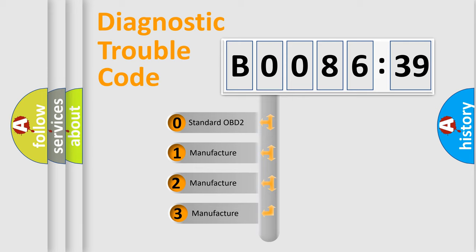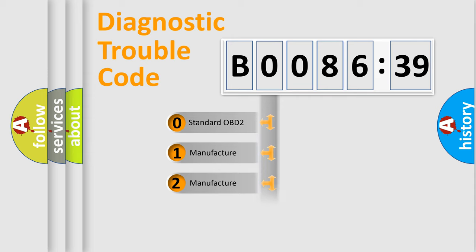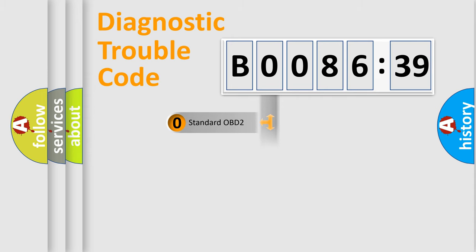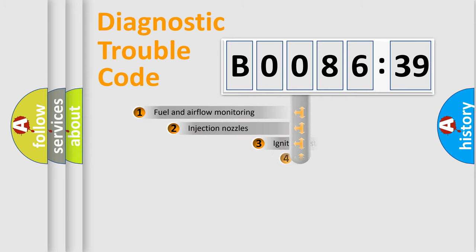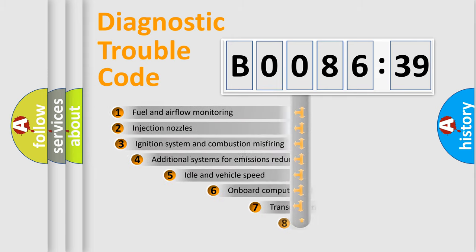If the second character is expressed as zero, it is a standardized error. In the case of numbers 1, 2, or 3, it is a manufacturer-specific expression of the car-specific error.